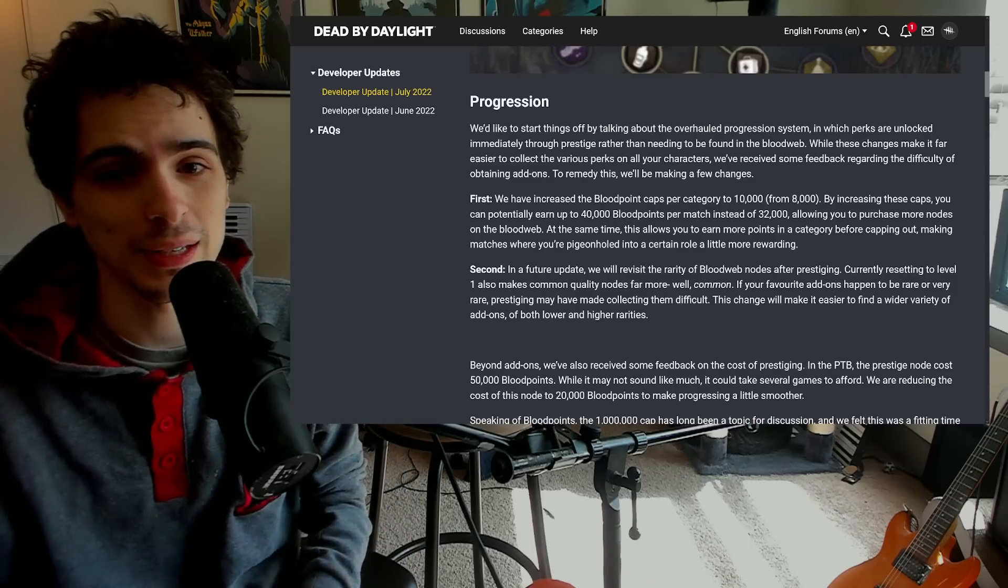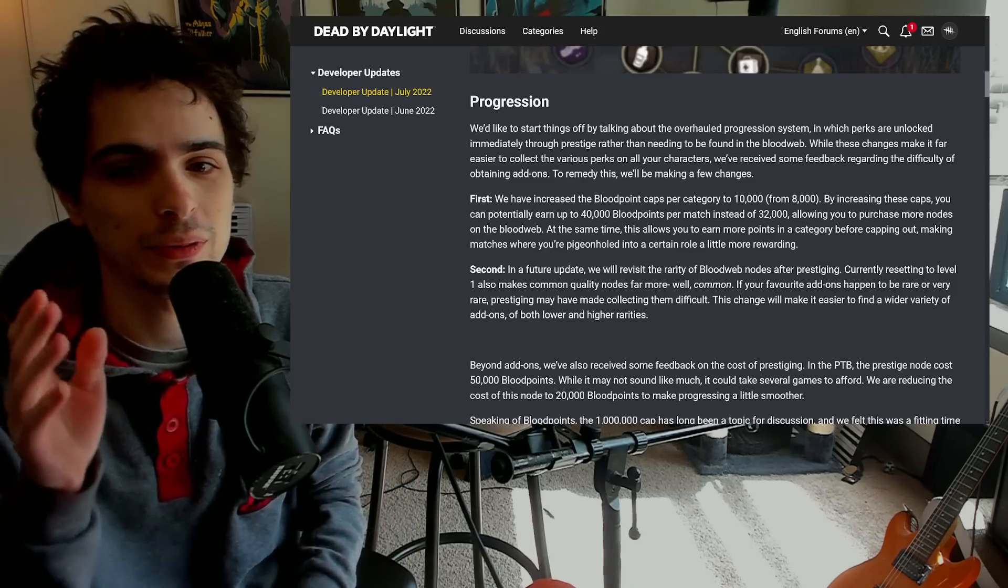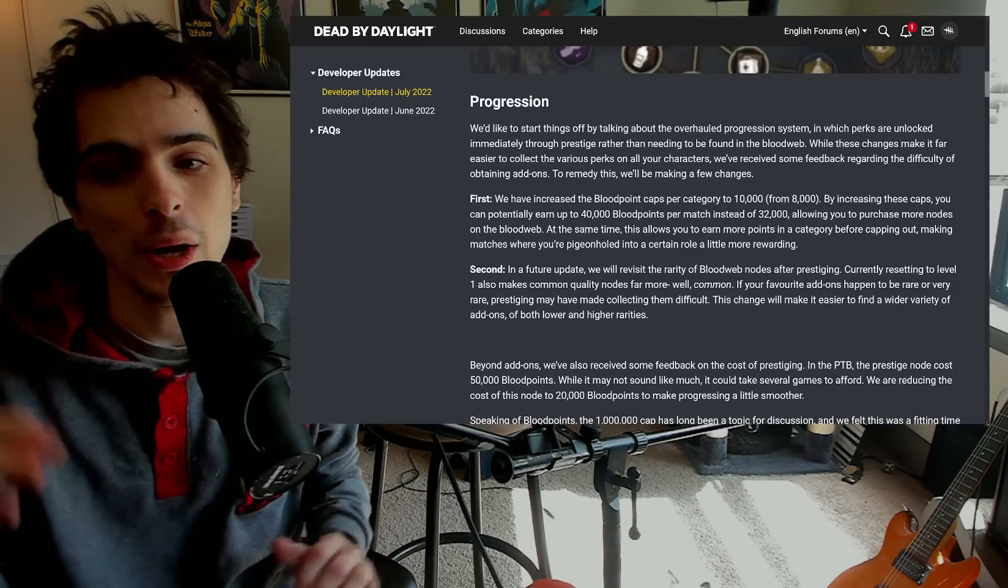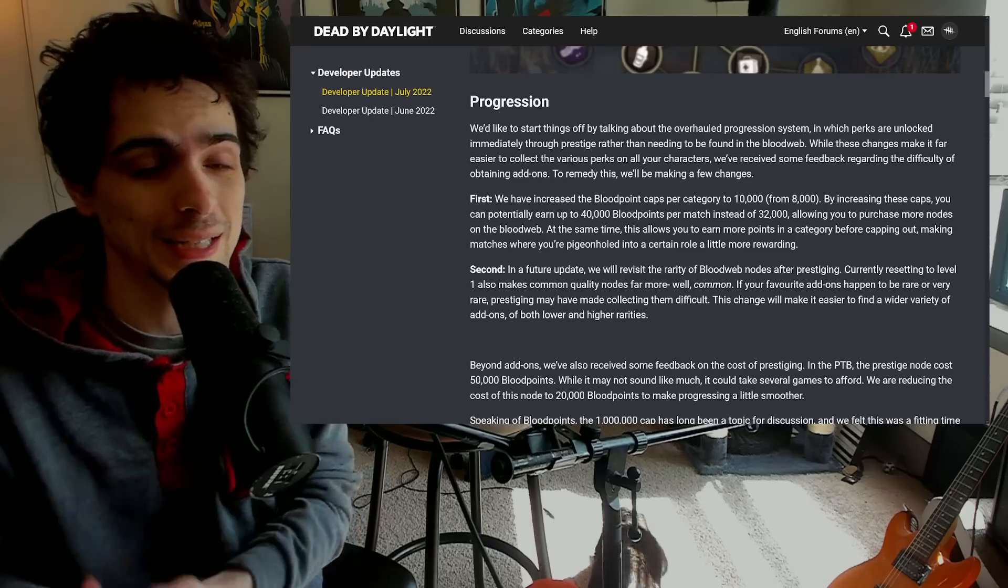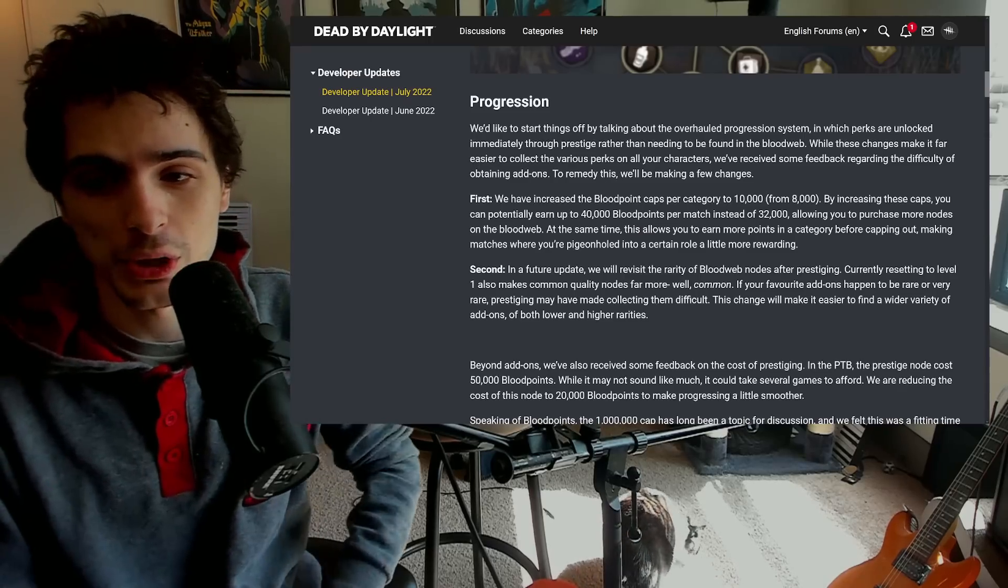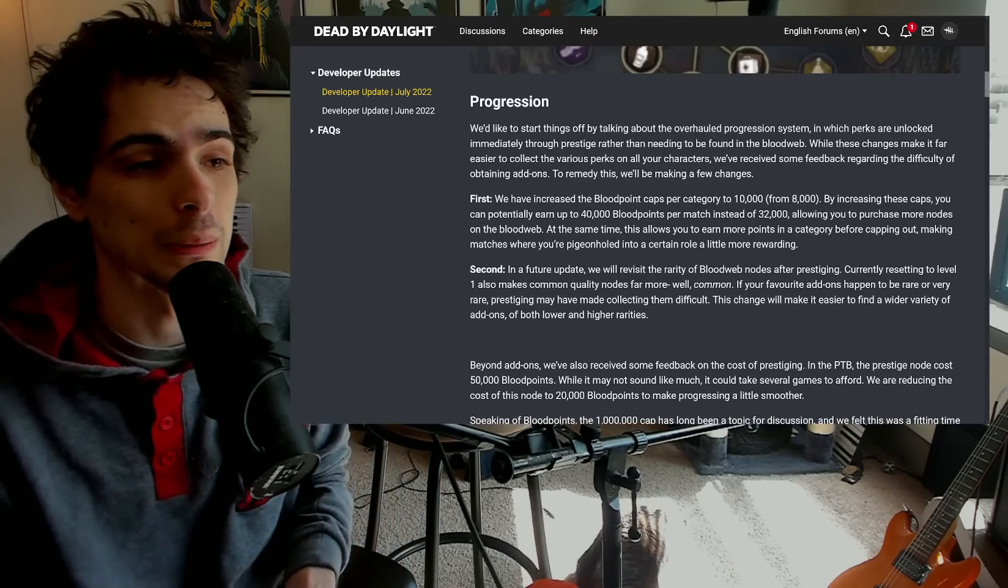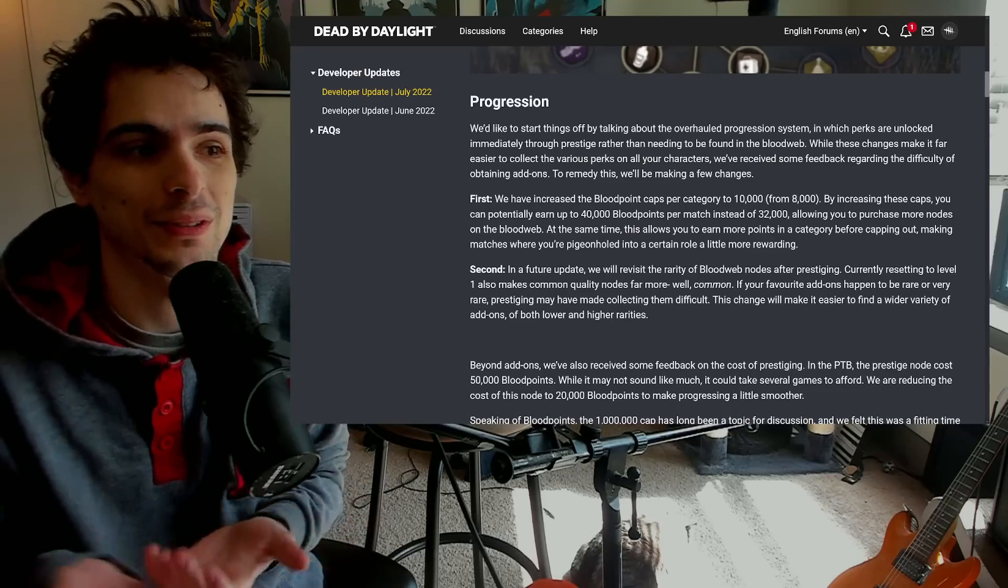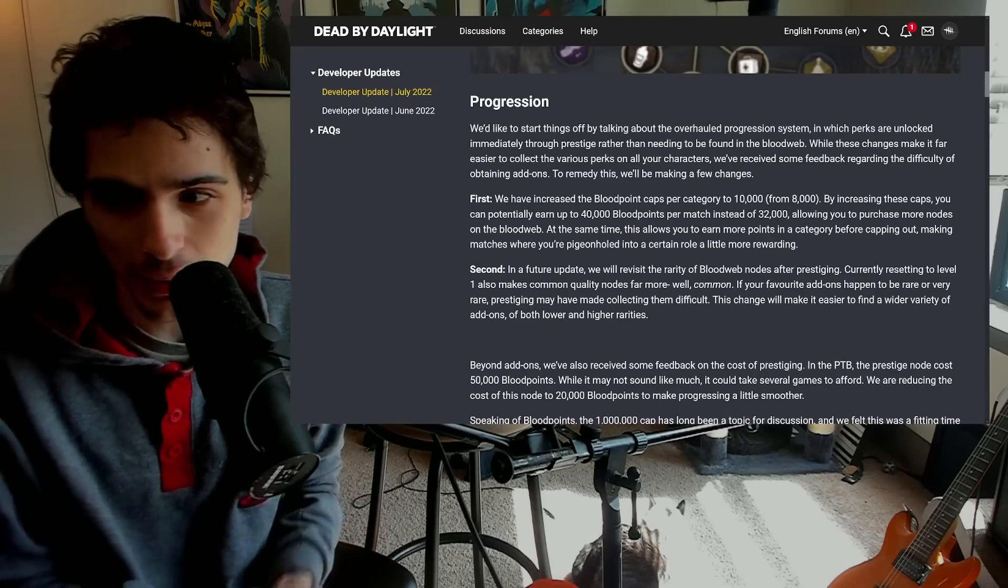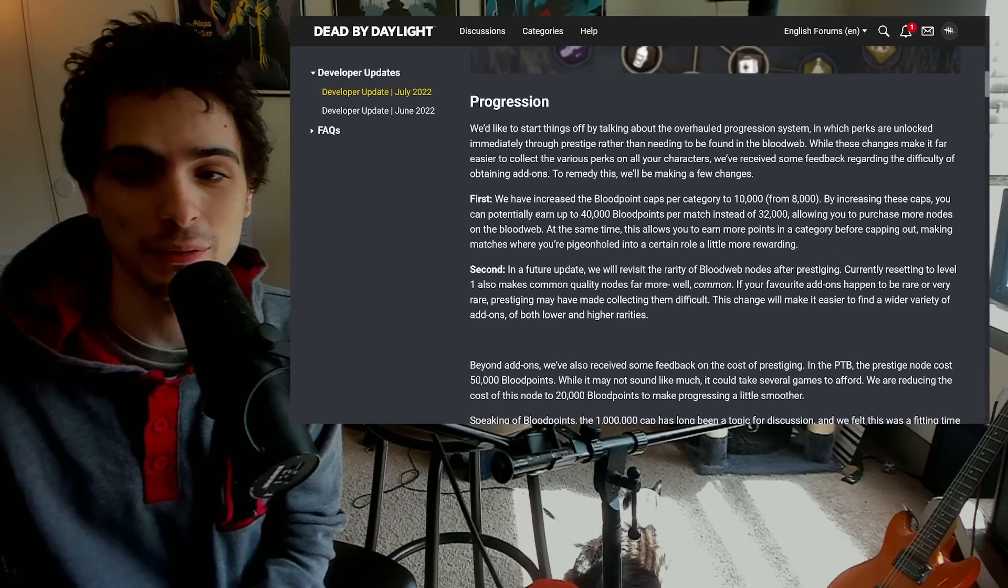So they didn't do that, but they're taking a step towards that which makes it so you can have up to 10,000 points in each category rather than 8,000, which is pretty nice. Because it doesn't exactly do the thing I was kind of asking for, but it has the side effect of something I didn't ask for, which is just making it so you can earn more blood points per match in total.